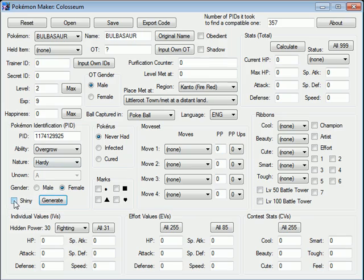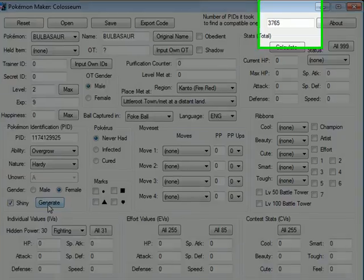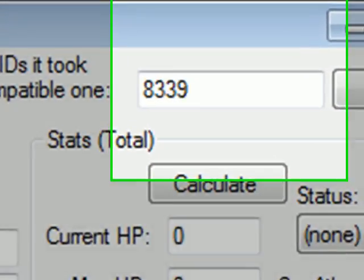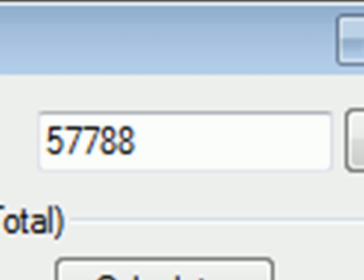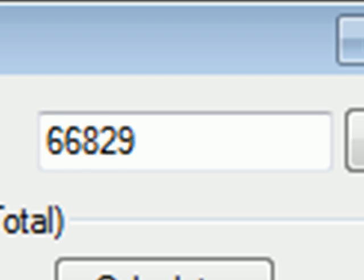But when I click Shiny, click generate, as you can see, it does a lot of PIDs and actually takes an extremely long time. So, I'm just going to let this video go until it finds a compatible Shiny PID.